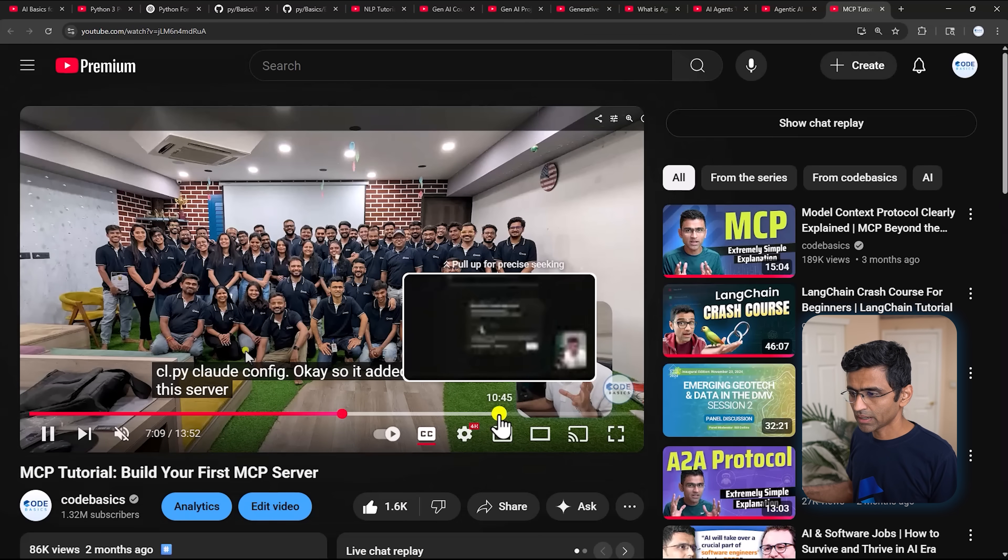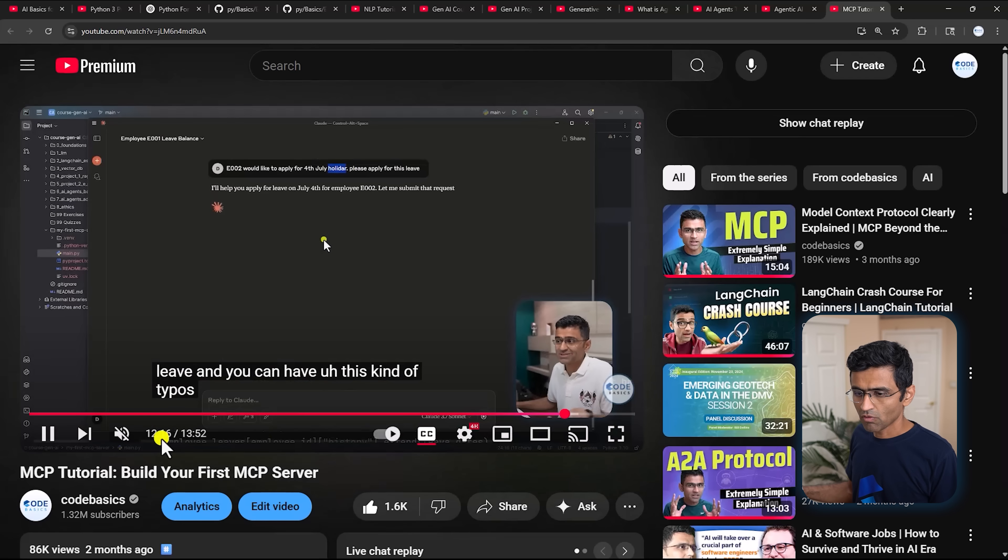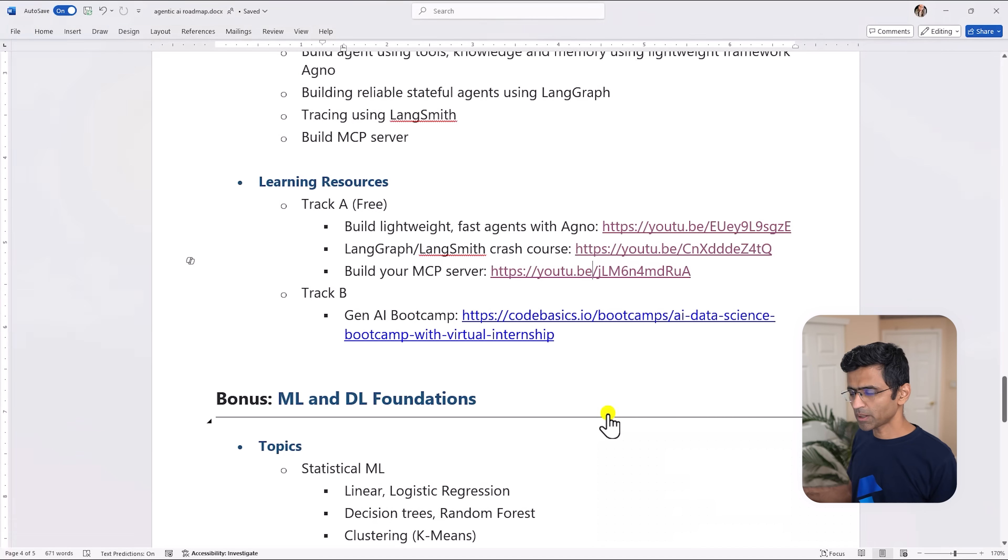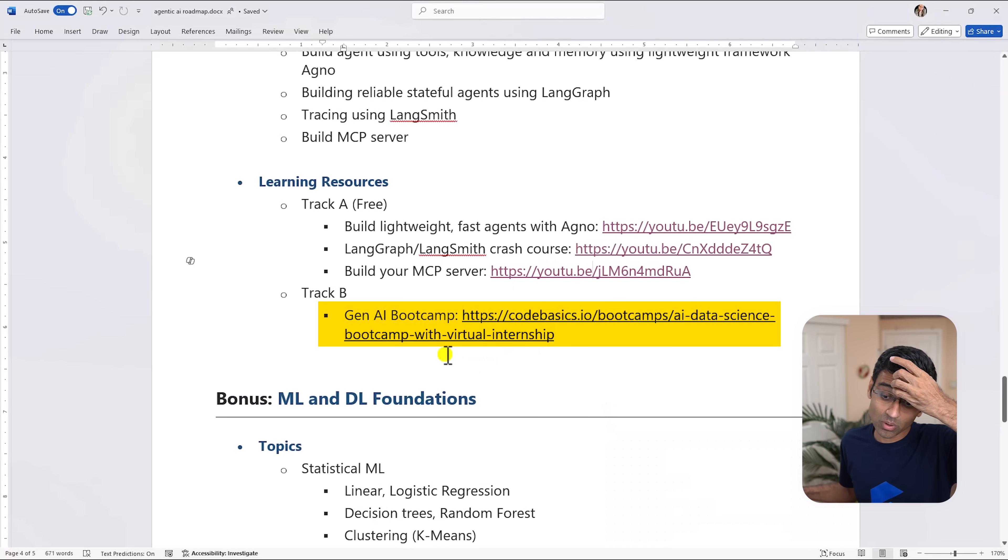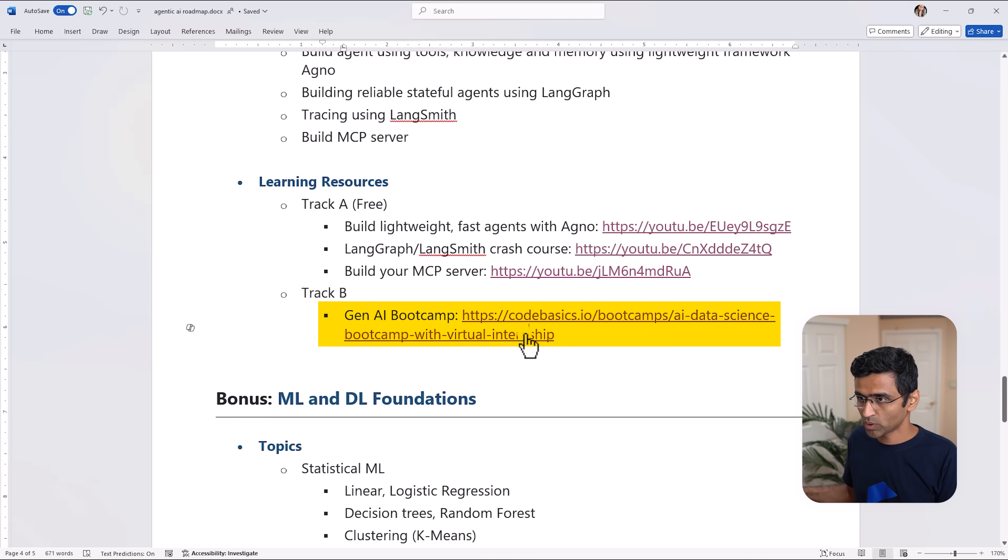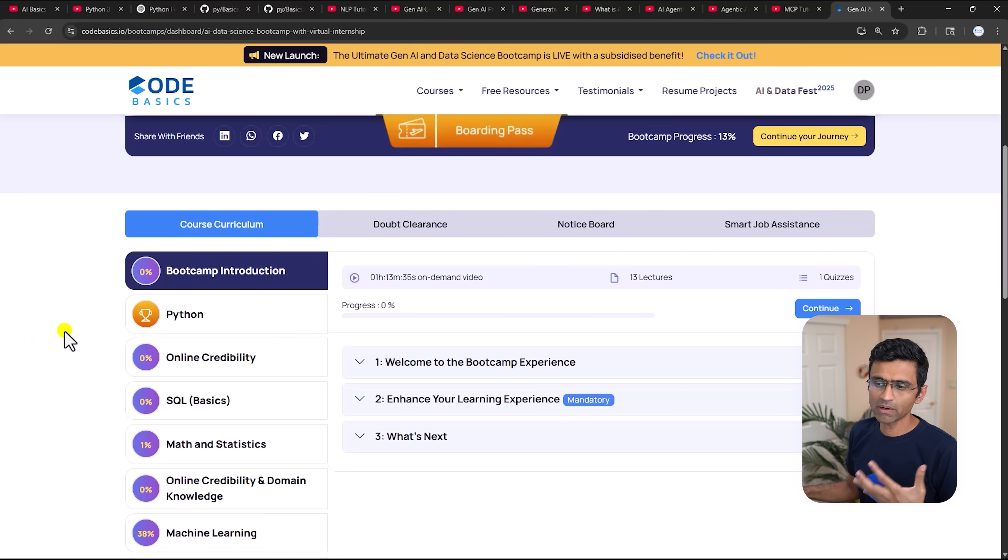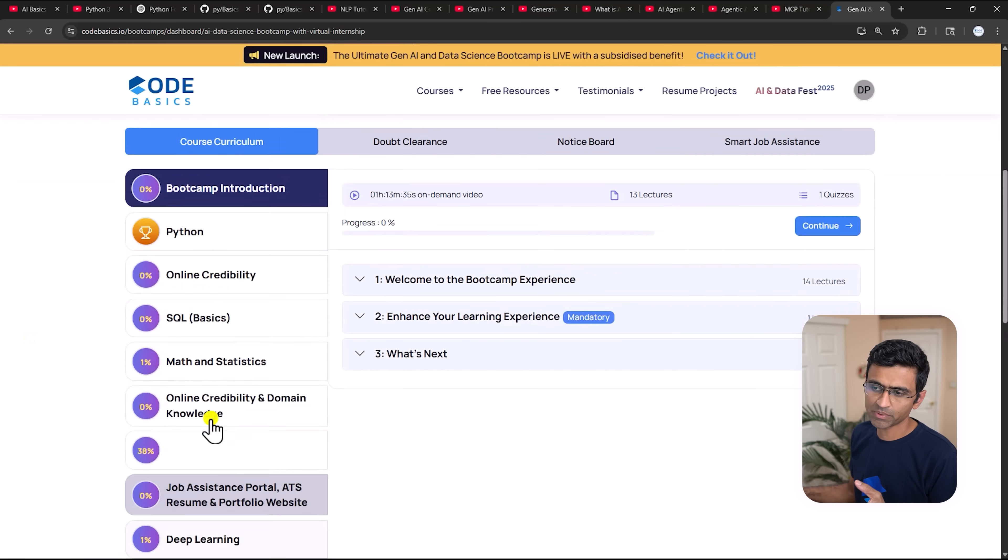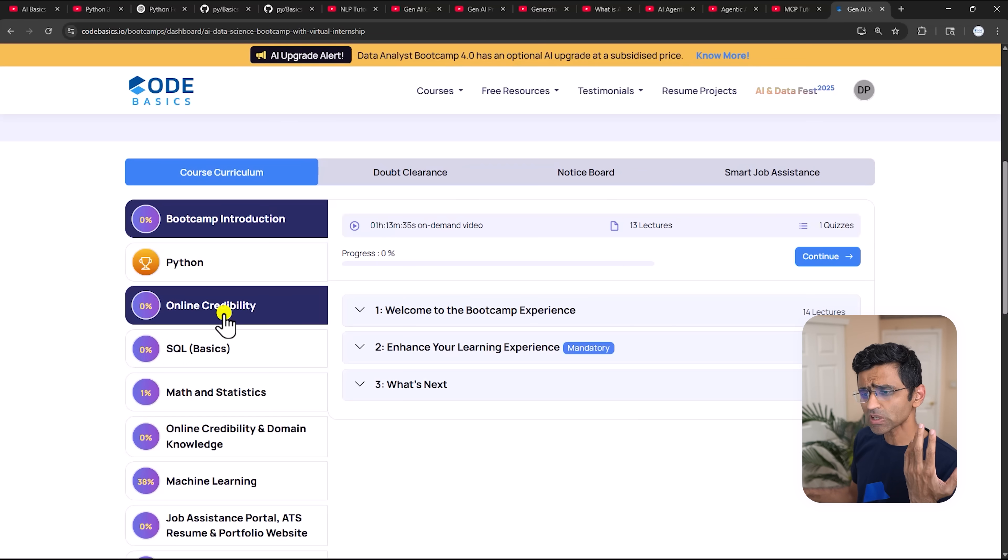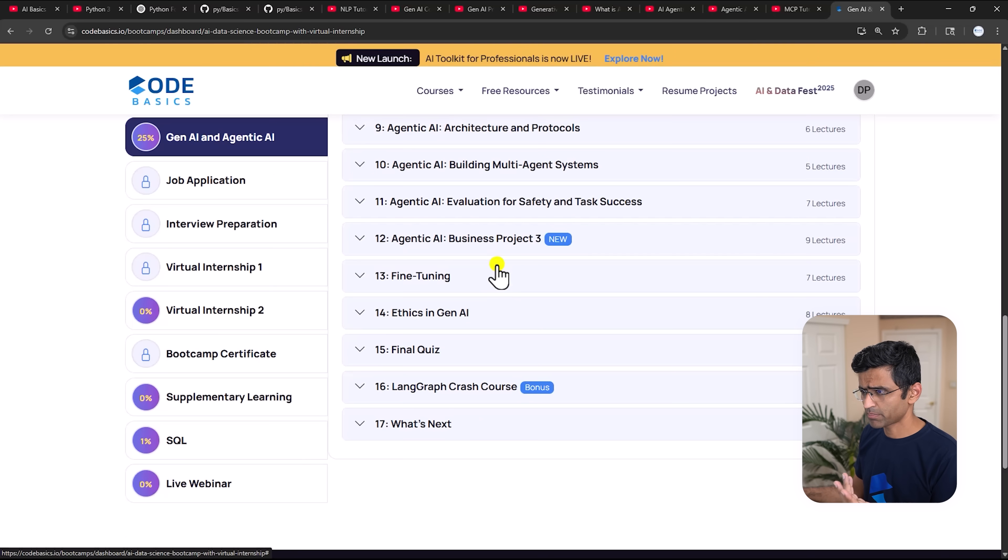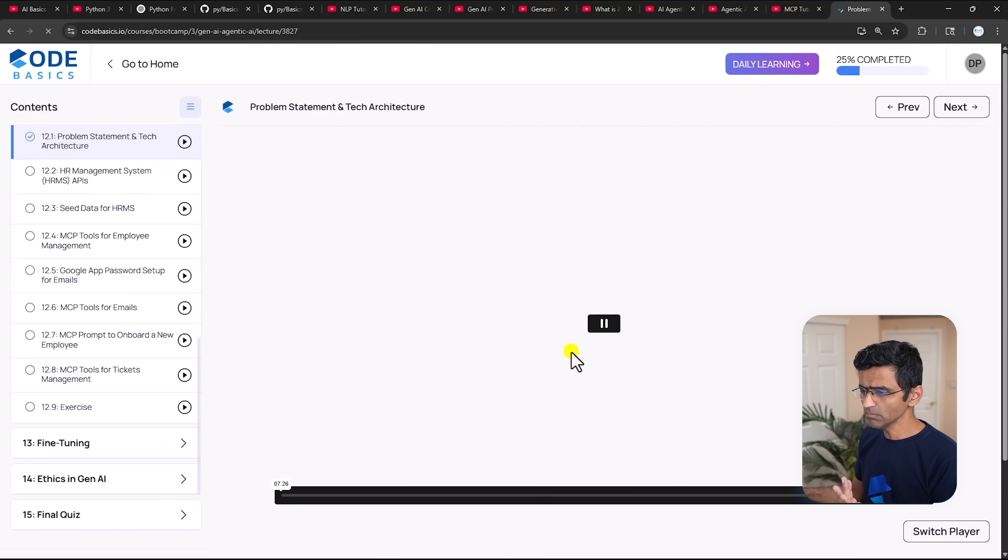Now these are all free learning resources but let's say if you want to learn using an ad-free experience, a lot of practical and enhanced content, then we have this Gen AI bootcamp as well where we have covered all these modules in depth along with soft skills.